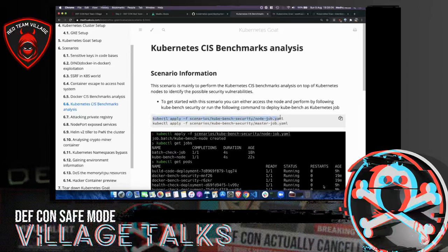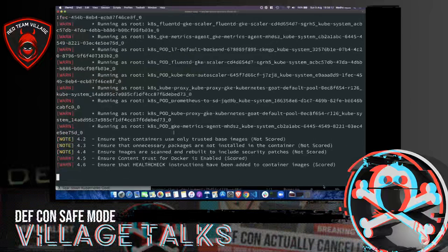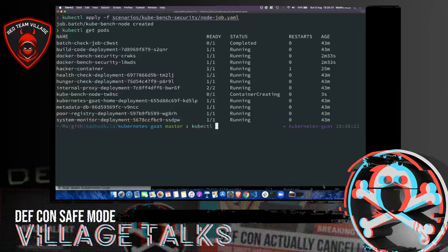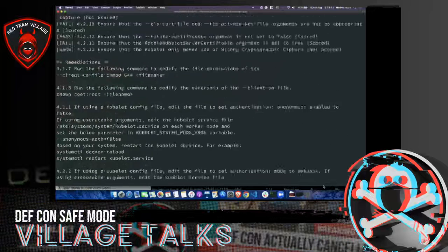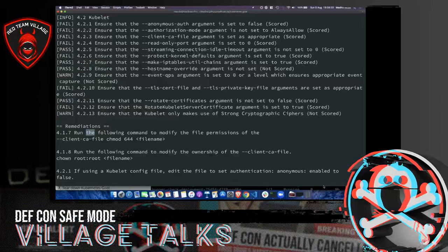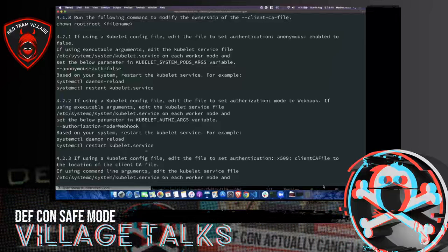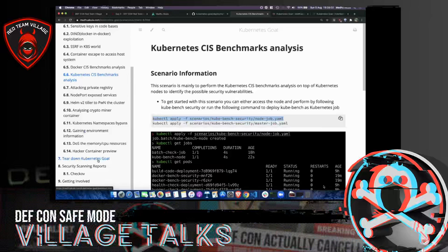There are a bunch of other scenarios — due to time constraints I couldn't showcase all of them. Feel free to check out the Kubernetes Goat project and follow along using the Katakoda playground. If you set it up in your own environment, you can tear down the cluster by deleting the resources created as part of Kubernetes Goat deployment. I'd highly recommend deleting the entire cluster to ensure full cleanup. I also showcased using a tool called Checkov to find vulnerabilities in deployments as part of a CI/CD pipeline.